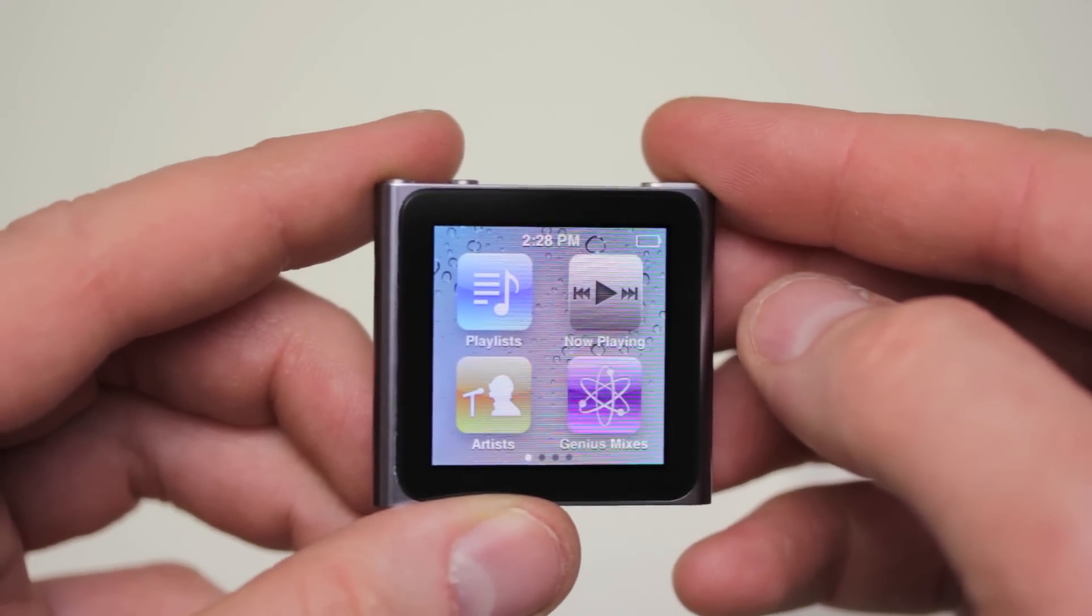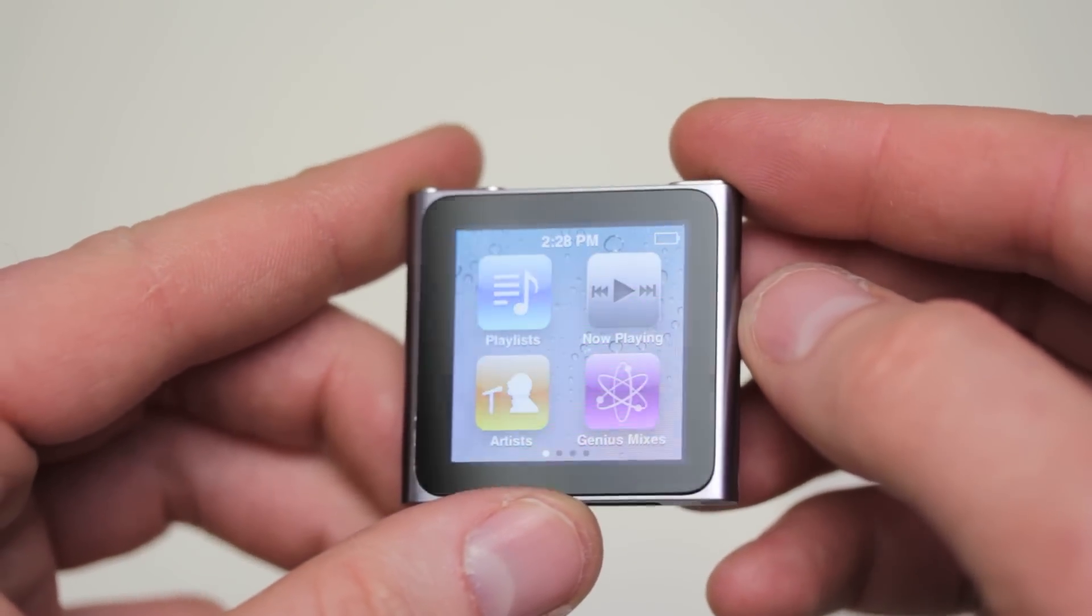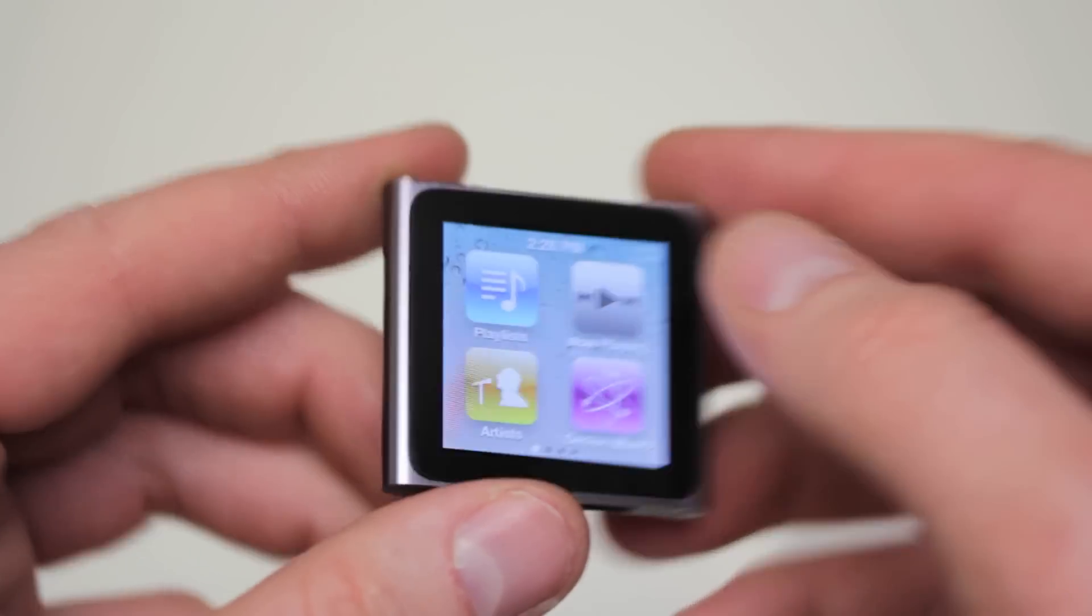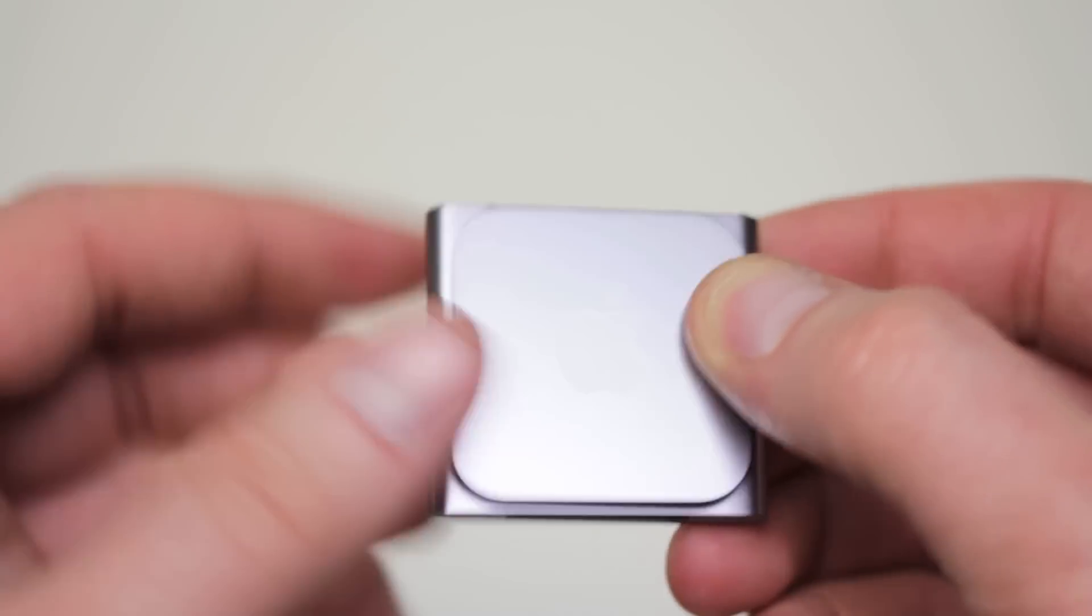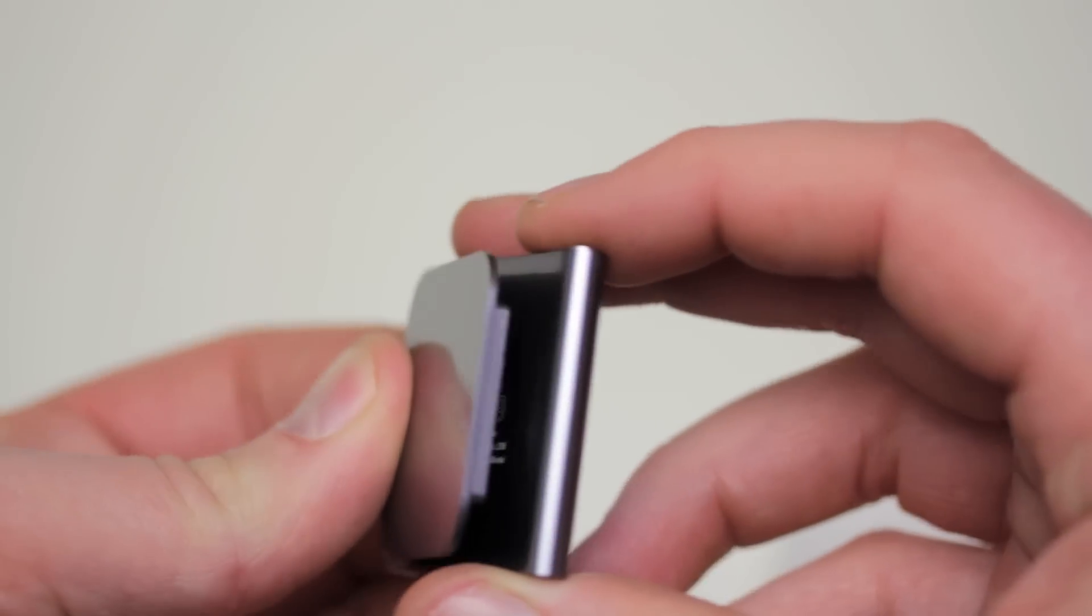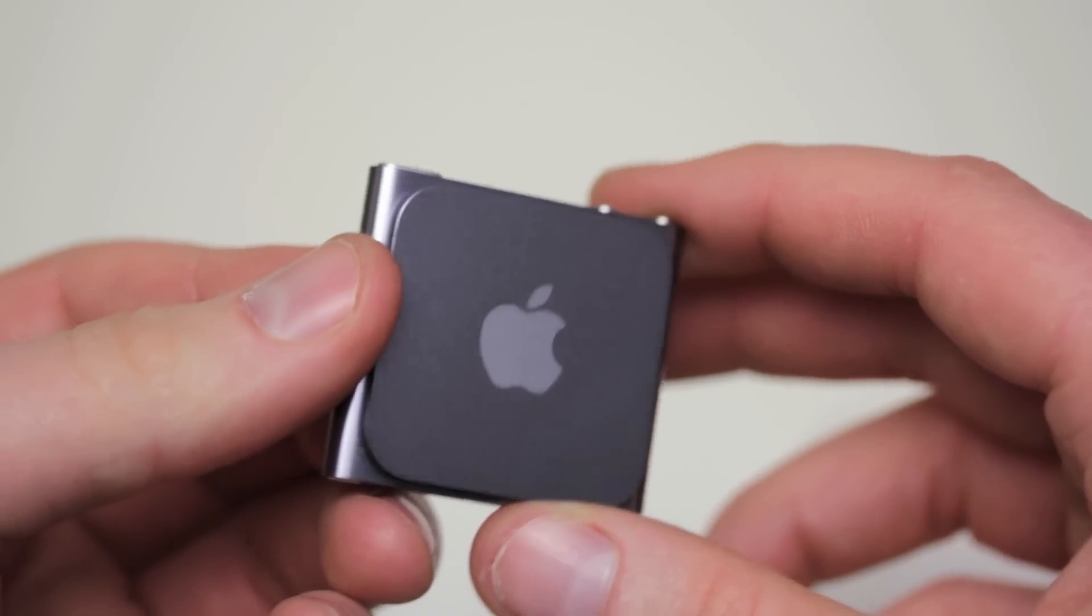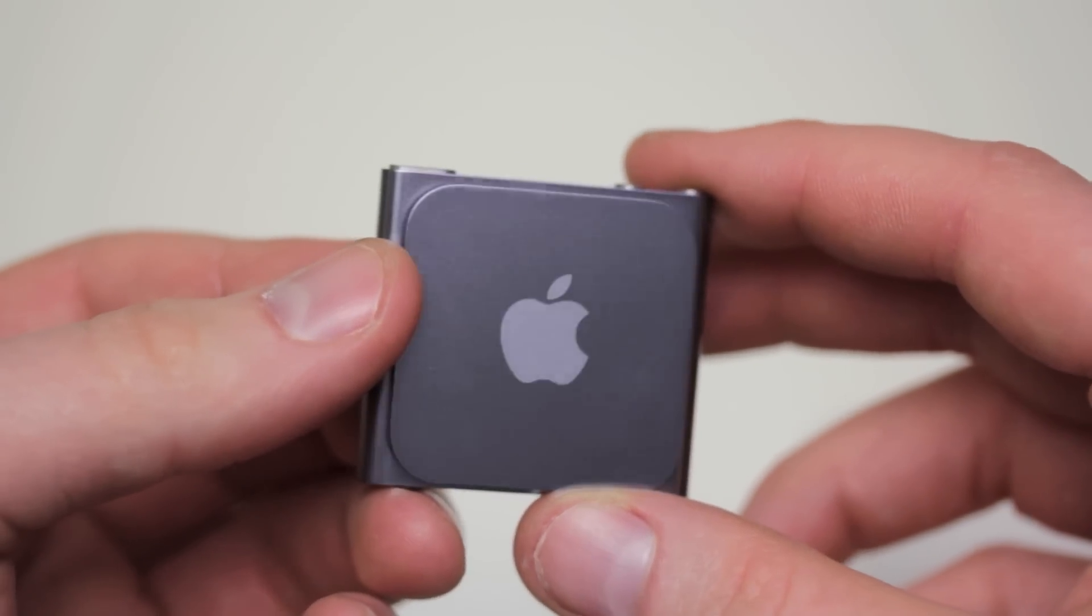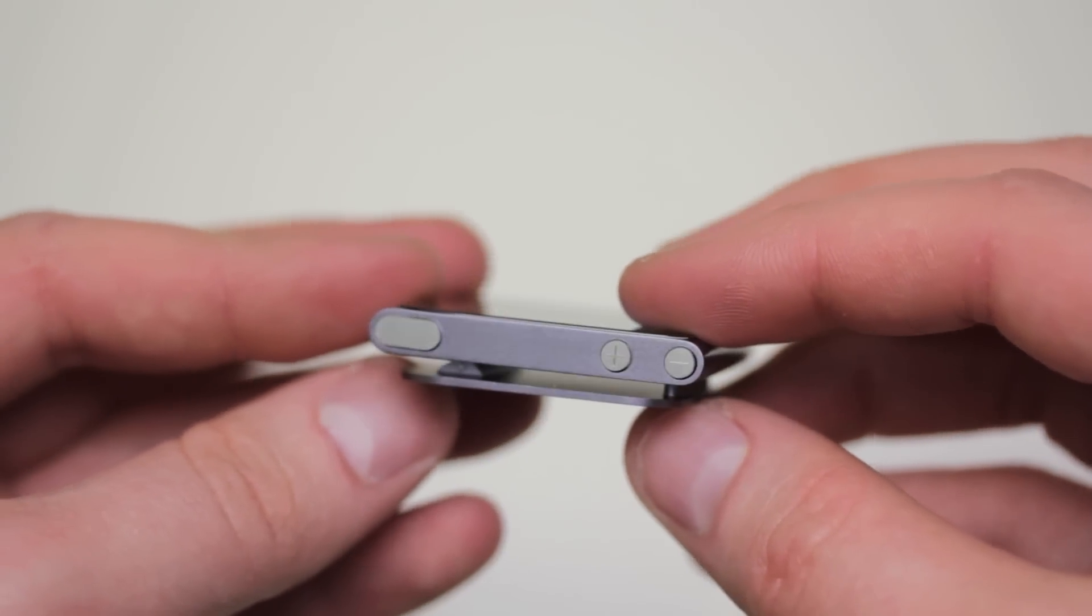So there you go. Exactly as we expected. We've got our icons. We've got our clip. We've got our buttons.